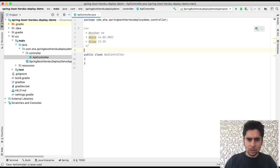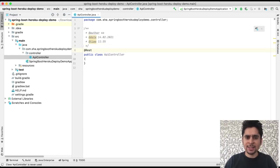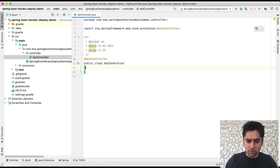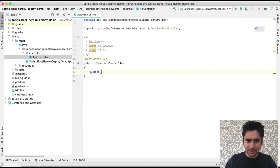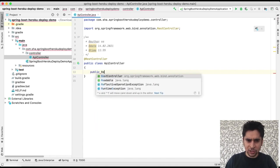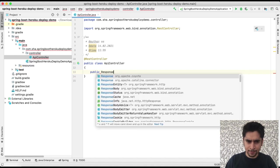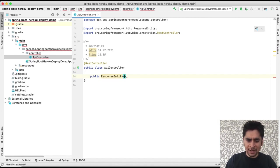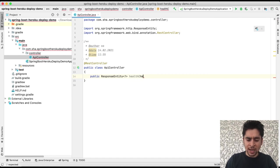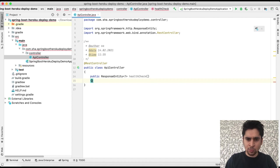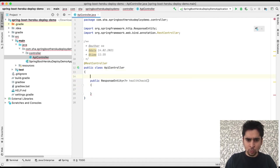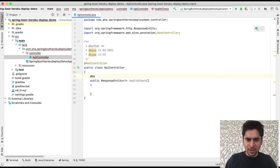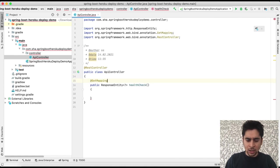API controller. To describe API controller as a REST controller class we will add REST controller annotation to it. Then we will create a health check method. In the REST controller we can define every method with response entity encapsulation. Response entity is an encapsulation that contains HTTP header, HTTP status, and response body.